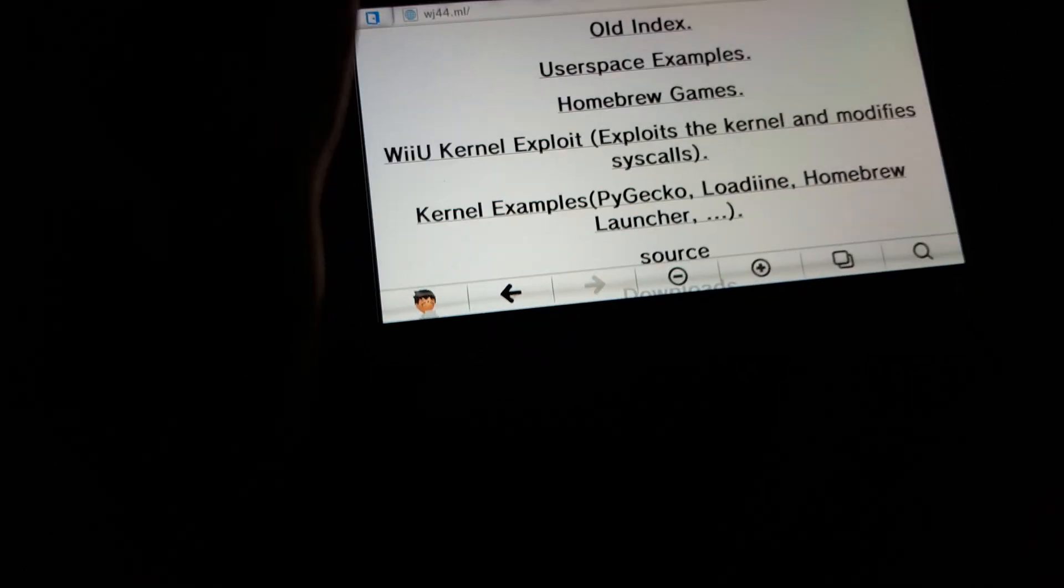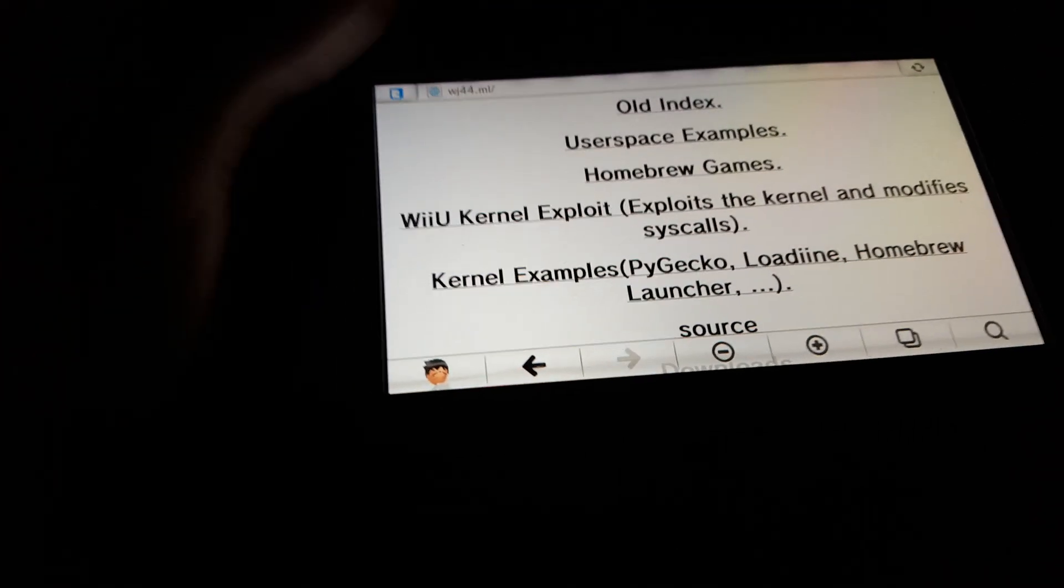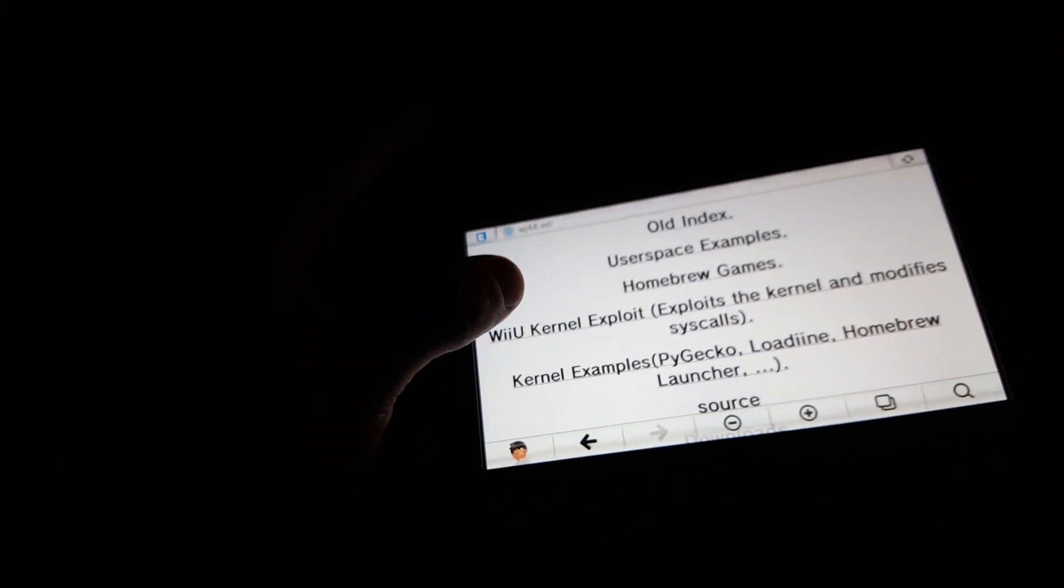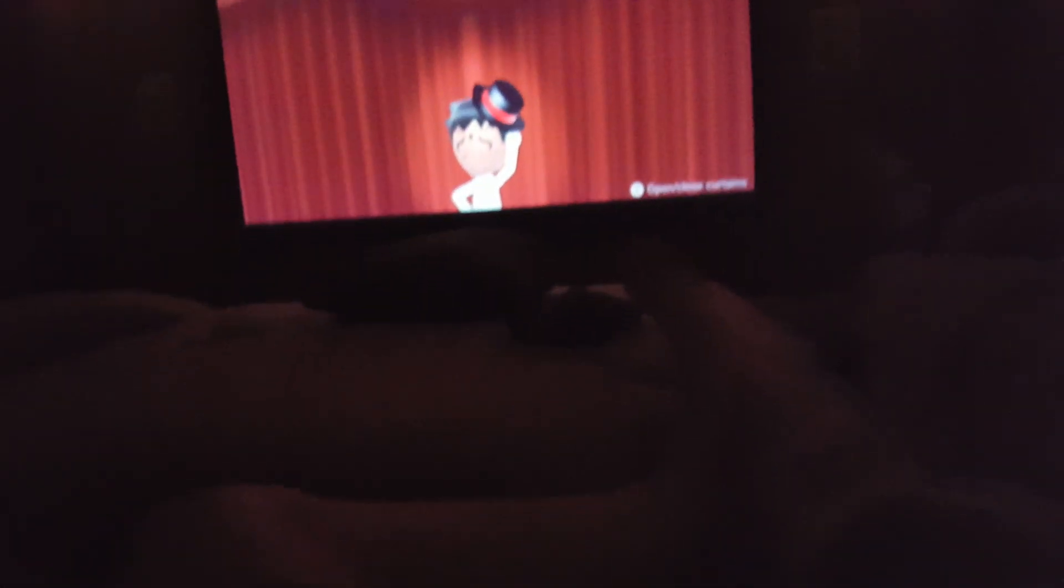Okay, so I'm back at the site, and I'm gonna try the kernel exploit one more time. Alright, looks like it froze again. So guess is, kernel exploit doesn't work on 5.5.1. At least the one from the user example on wj44.ml. So I'm gonna reboot again.